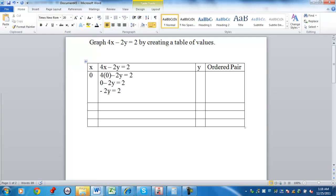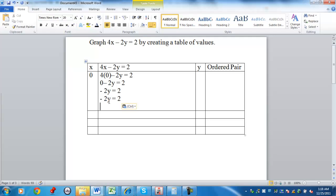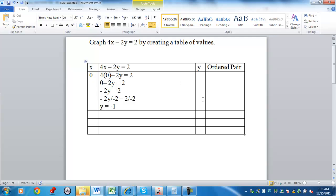I need to get rid of that negative 2 in front of the y. The technique we're going to use there is divide both sides by negative 2. Divide one side, I have to do the other. And as a result, y is equal to negative 1. So my y coordinate is negative 1, and my ordered pair that I would use is zero comma negative 1.